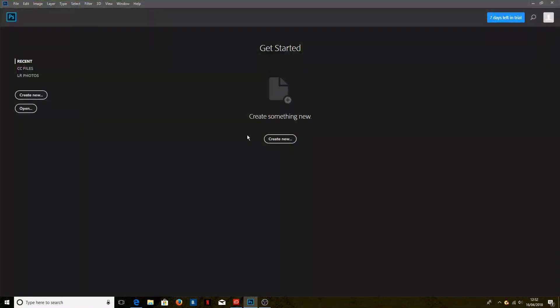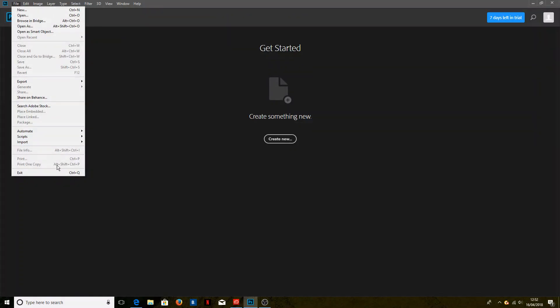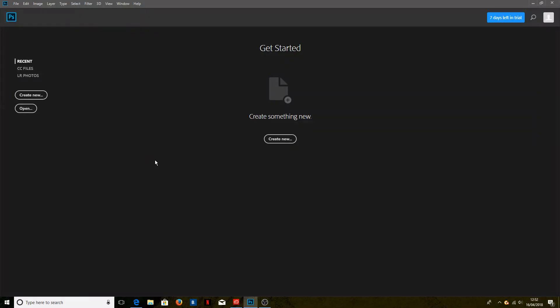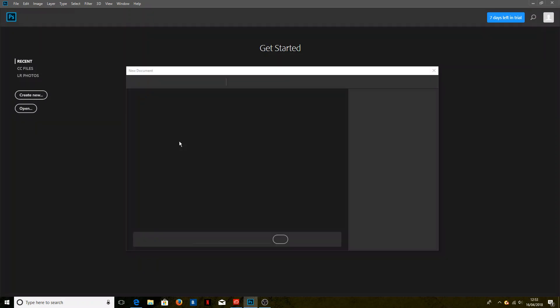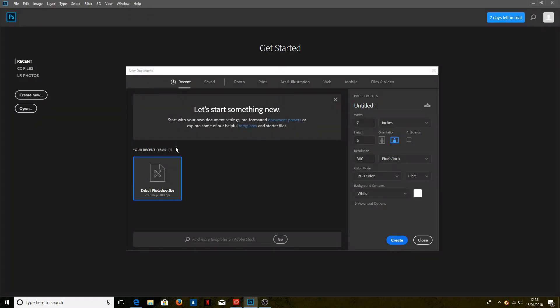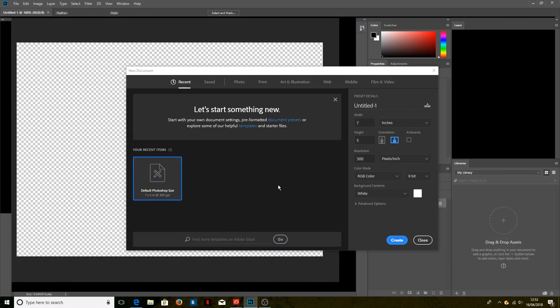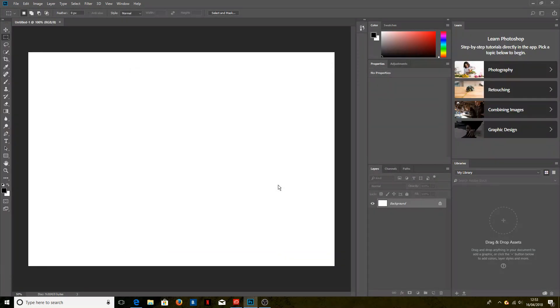So we go into Photoshop and if we have a look now we can't click print because we don't have any file open, so we'll just create a new file. Doesn't matter what it is, you could open any document from your computer as well.